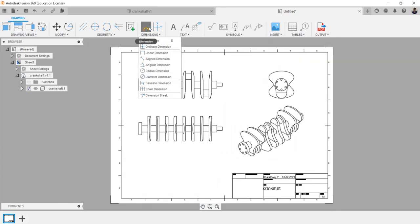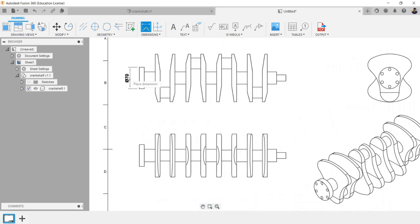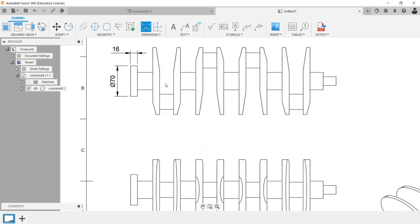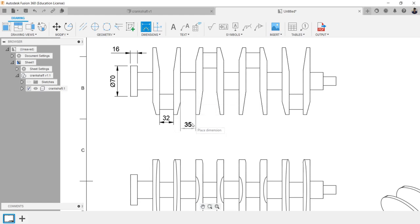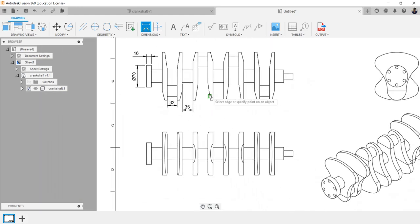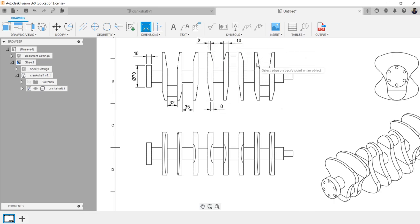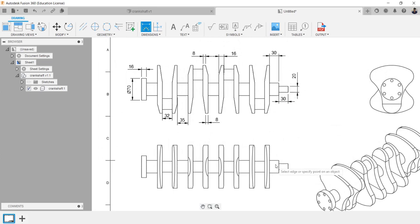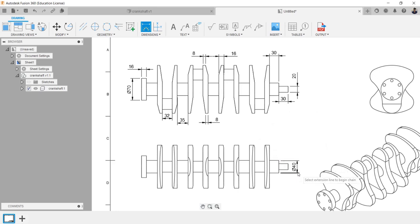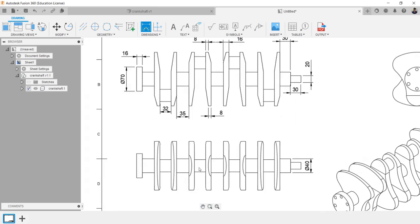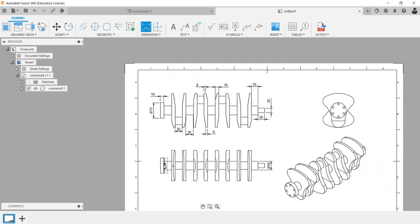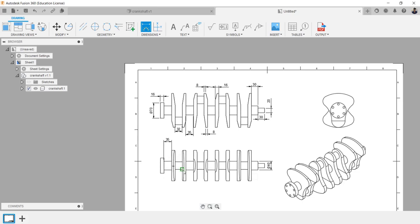Using dimension tool, we can detail the dimensions of the design.